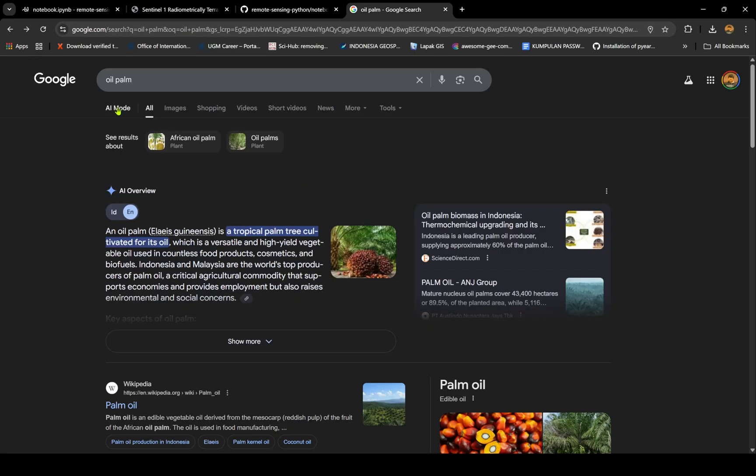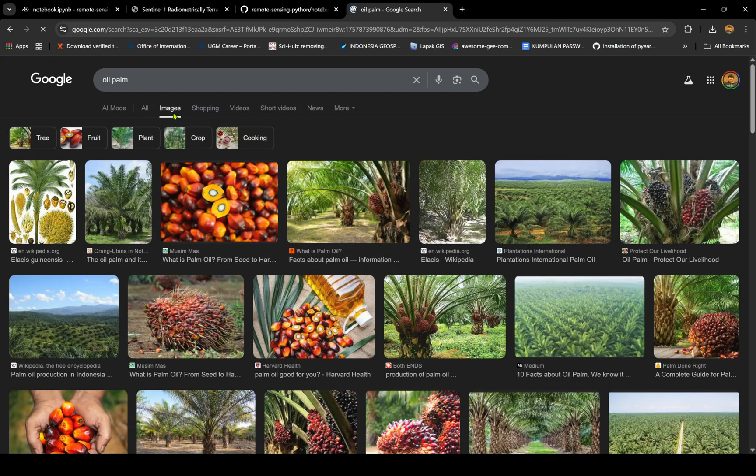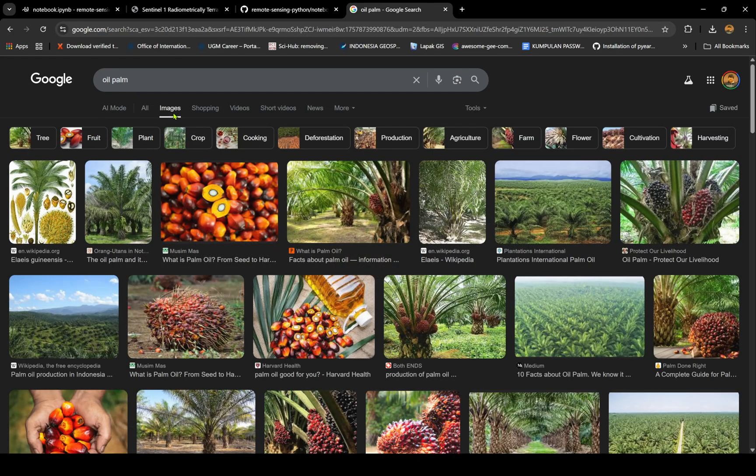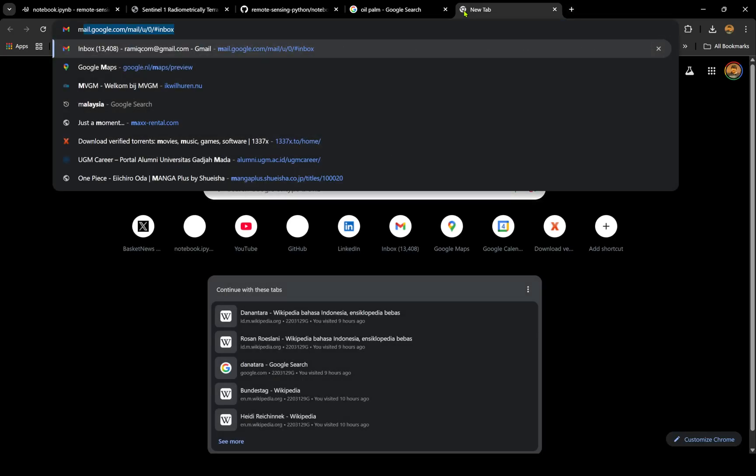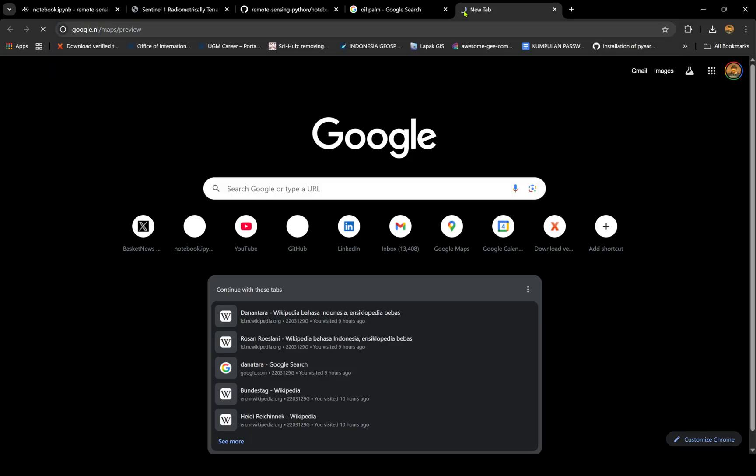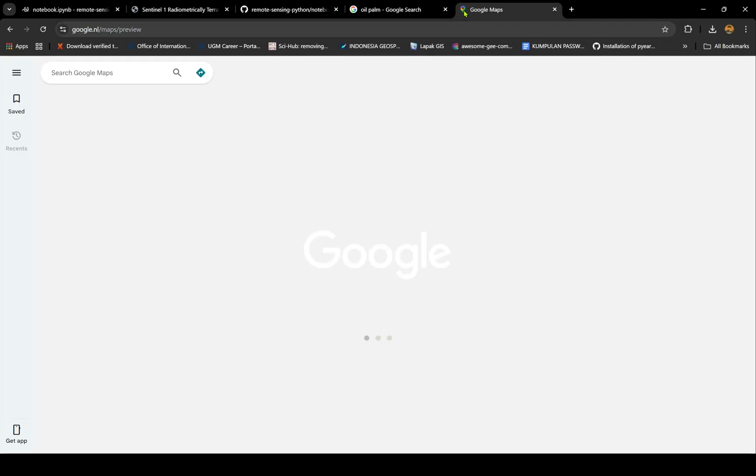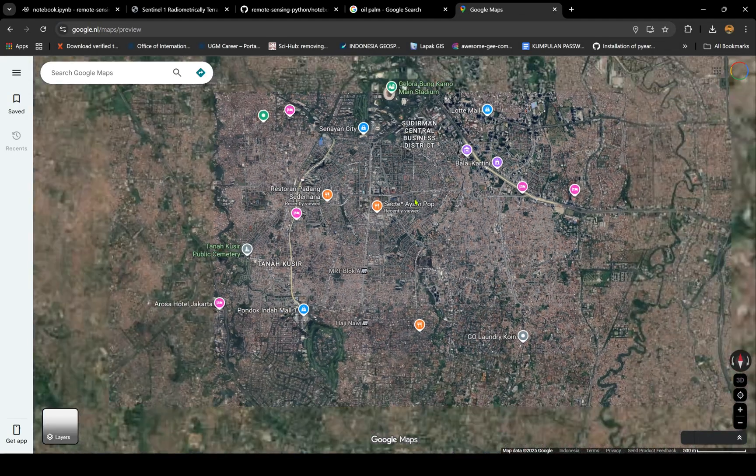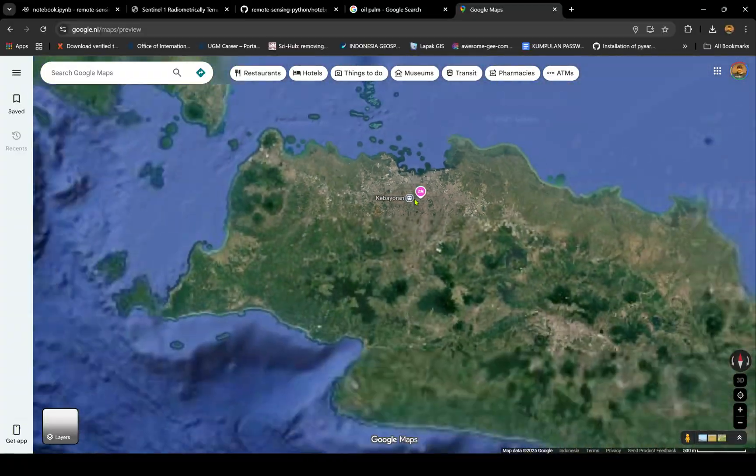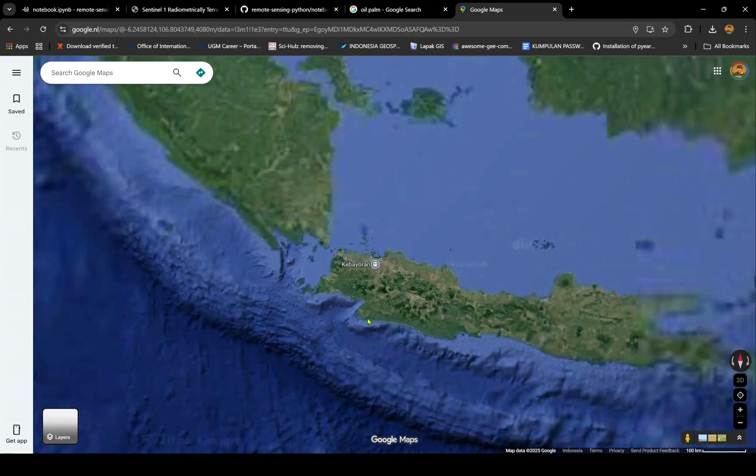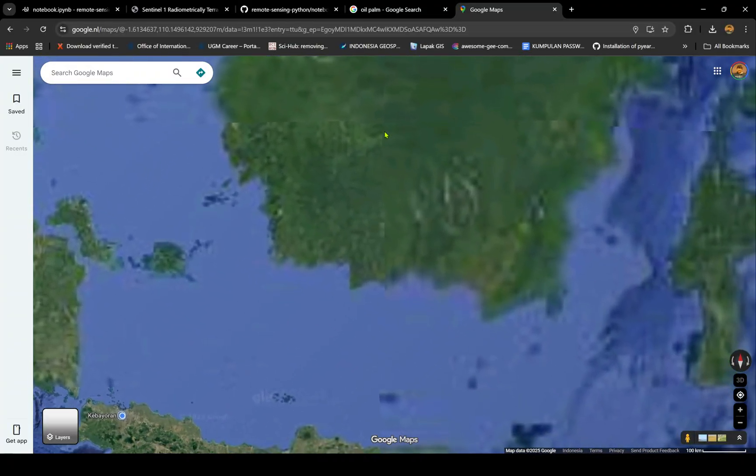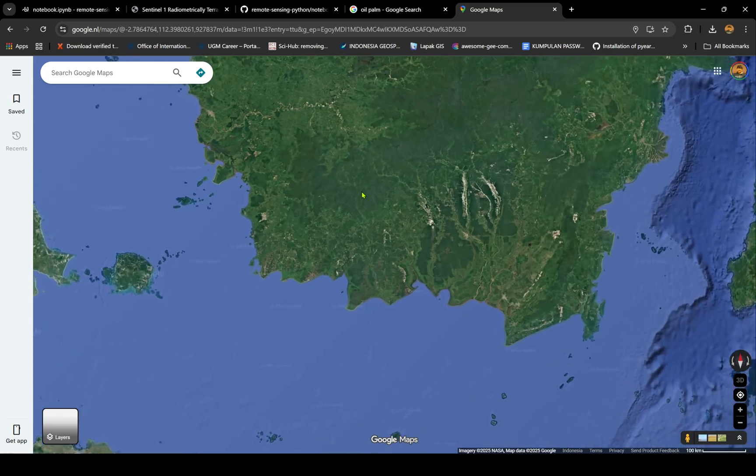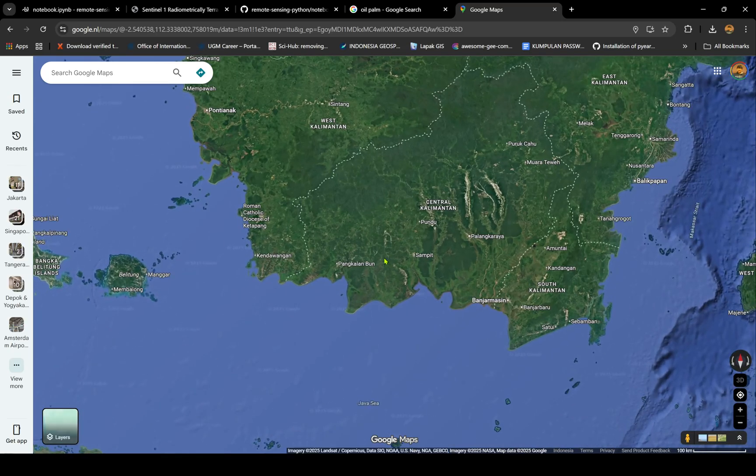It's a plant used for oil, so people plant it and use it for oil. It's very big and famous, used a lot in Indonesia, especially in Kalimantan and Sumatra. If you just open Google Maps in satellite mode, you can easily identify oil palm.